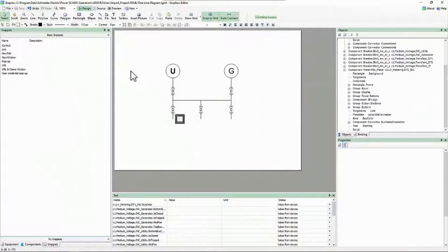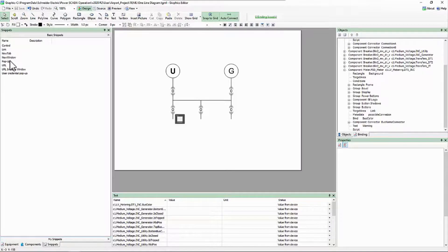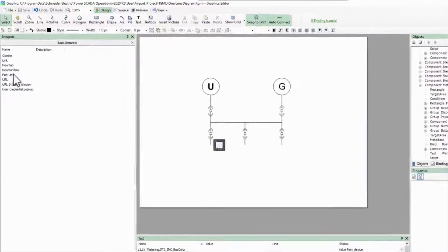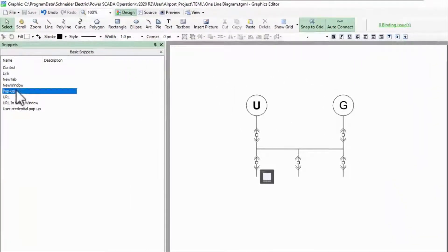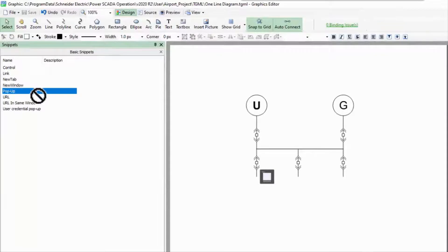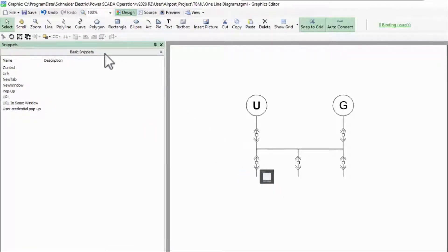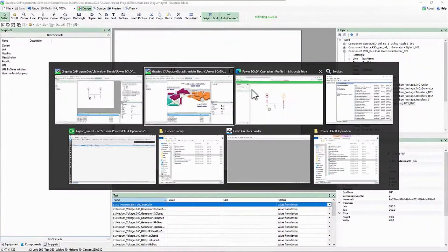We've been working with components for a while, so we're finally able to dig into our final navigation snippet: the pop-up. The most basic functionality here is extremely simple. I'm on my one-line diagram and I simply drag the snippet onto my meter component. I'll save and refresh the web HMI.